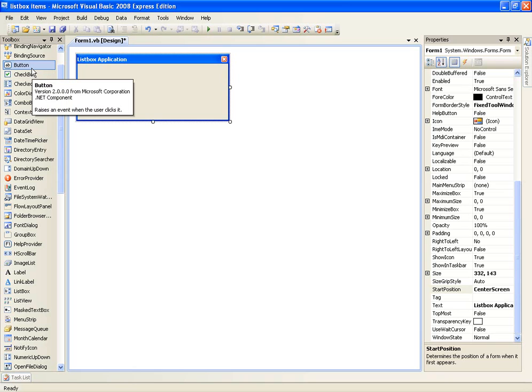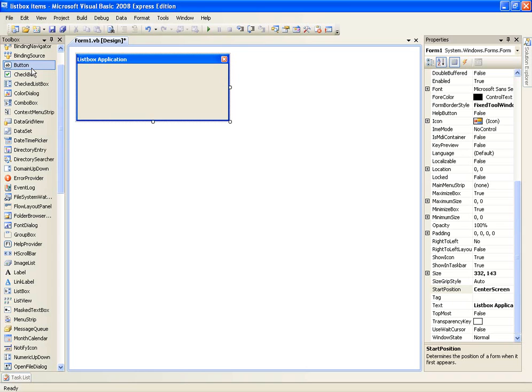So what a list box is, it's basically in the name, it's a list box which lists text strings. And I'm going to show you how to add items to a list box by using a text box and a button.